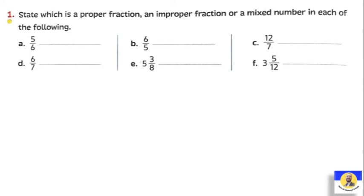OK, let's take a question: which is a proper fraction, improper fraction, or a mixed number? The first one: five over six. Since five — the numerator — is smaller than the denominator six, it will definitely be a proper fraction. OK. What about six over five? Six over five: the numerator is greater than the denominator.